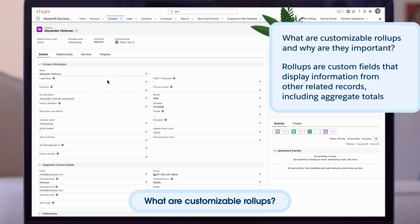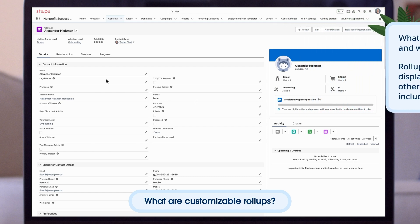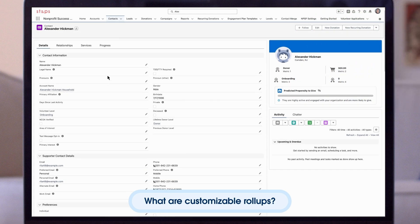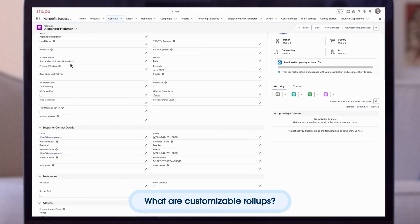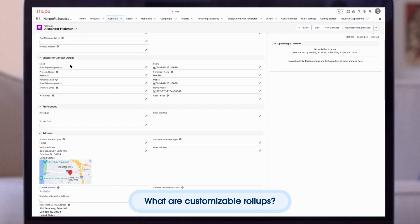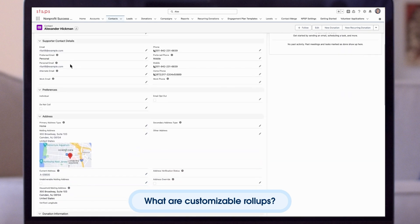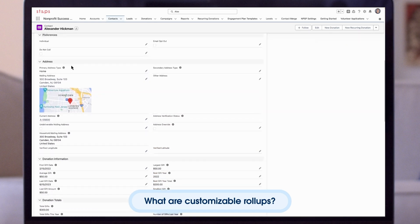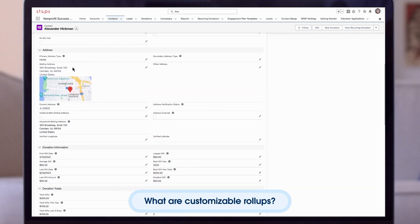To think of this another way, roll-up fields allow information from opportunities or payments to automatically roll-up and appear on a related account, contact, general accounting unit, or recurring donation records.